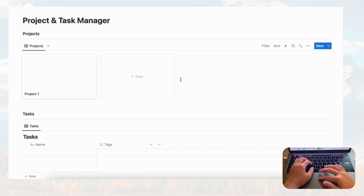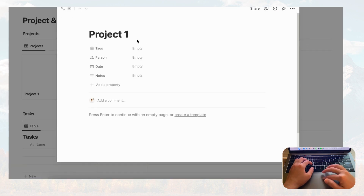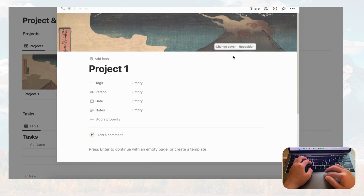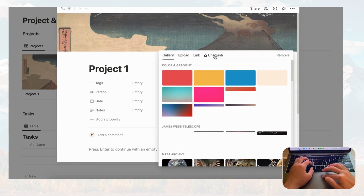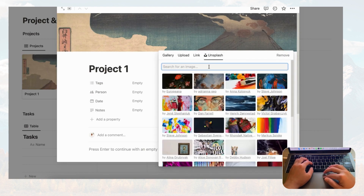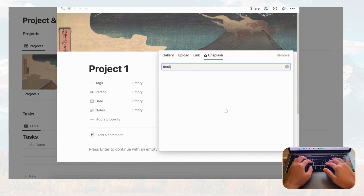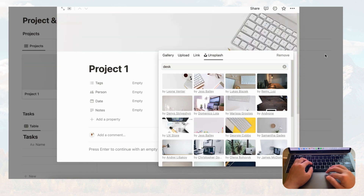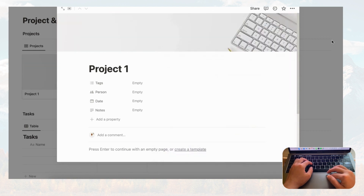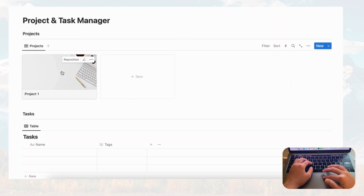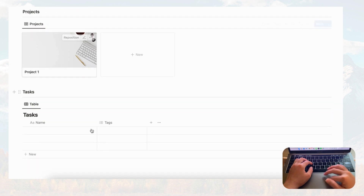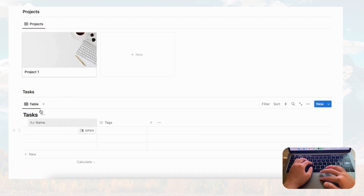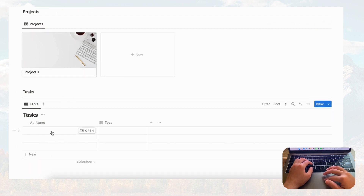Let's add a cover photo for this project — we'll go with some kind of desk image. Now we have Project One displayed in the gallery with the cover photo showing.